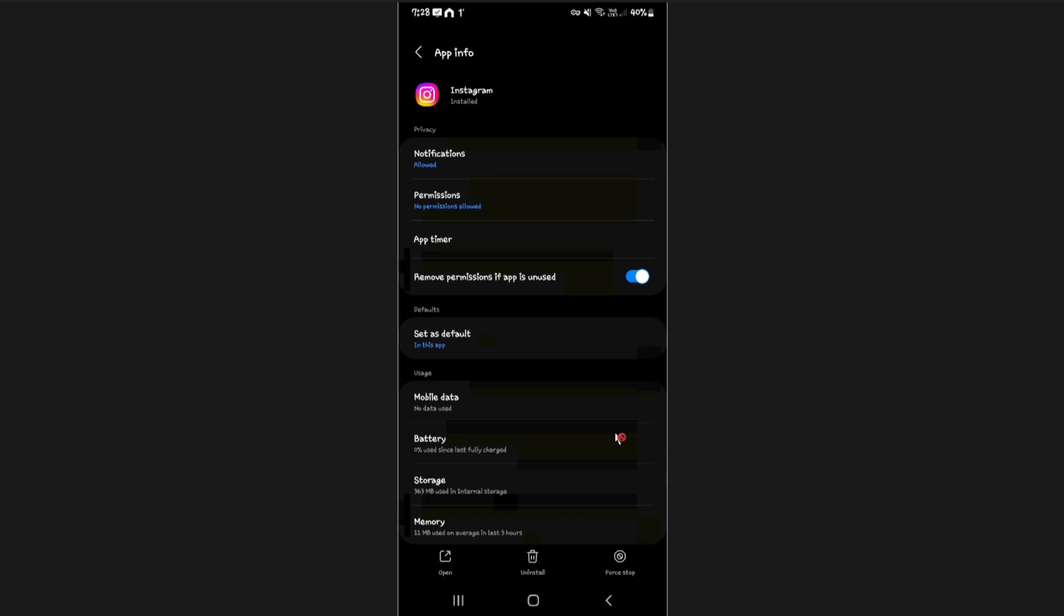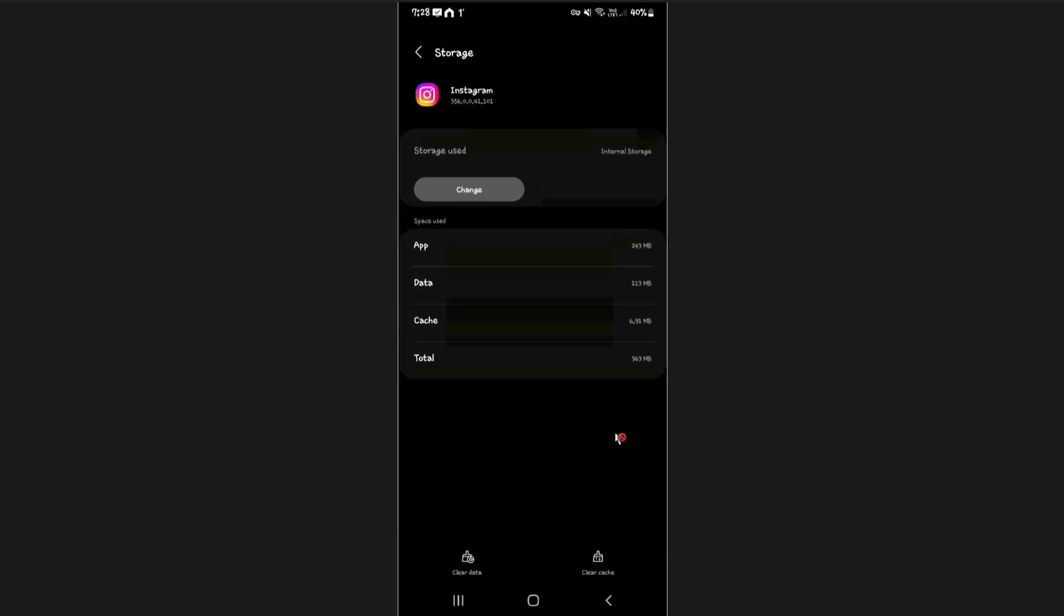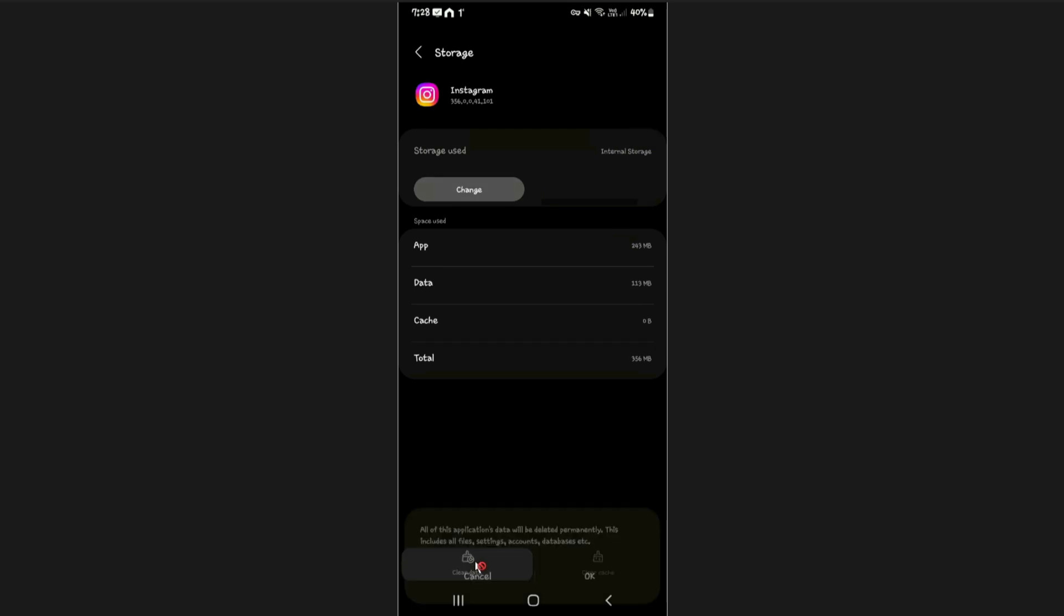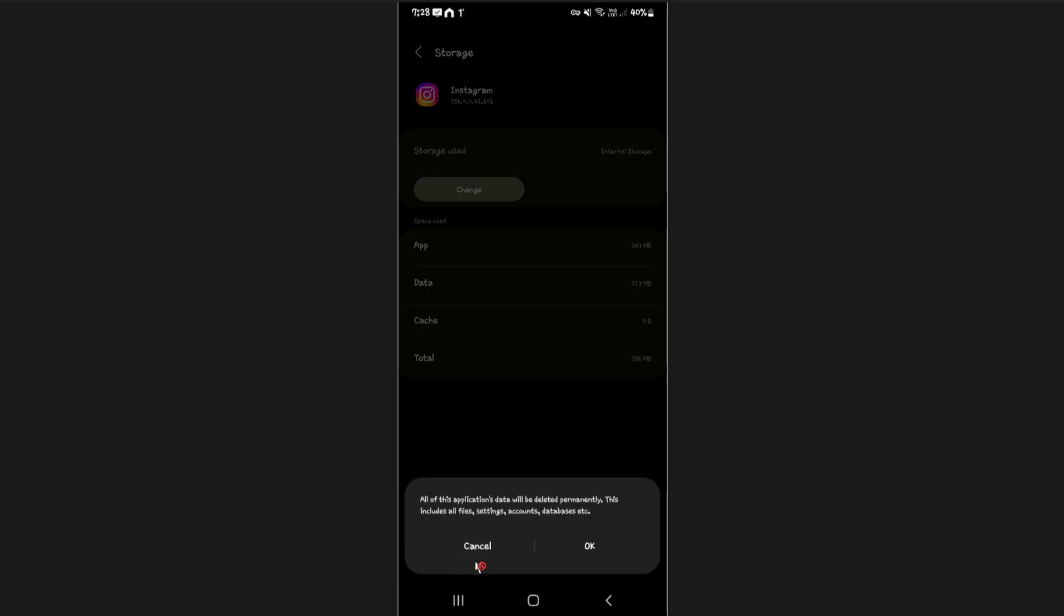When you click on the Instagram app on the Android device, just go ahead and find storage. Once you're in here, you're going to want to clear your cache. Clear cache, and once done, clear data. Tap on clear data, and once prompted, just hit okay.